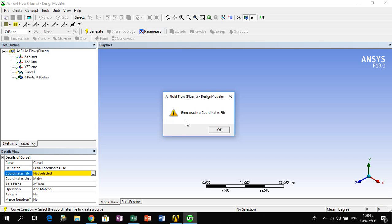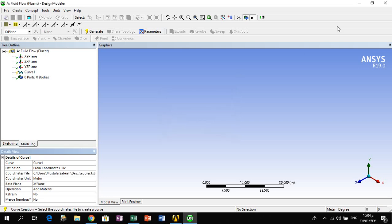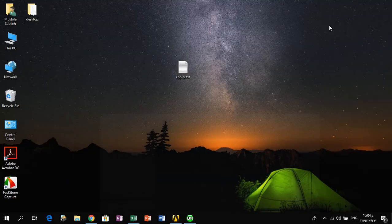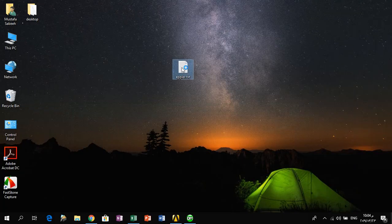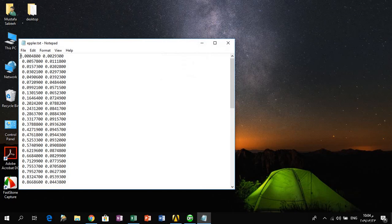In this video we will show you how to solve this problem. The first thing we need to do is go to Excel and open a new Excel file. The second thing is we need to make a copy of the upper line of the airfoil.